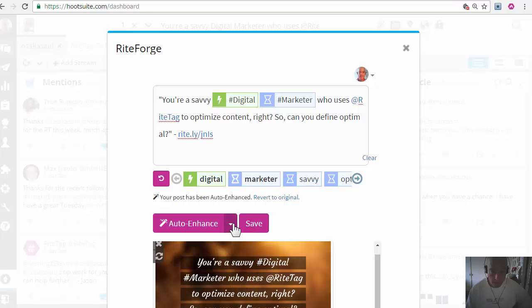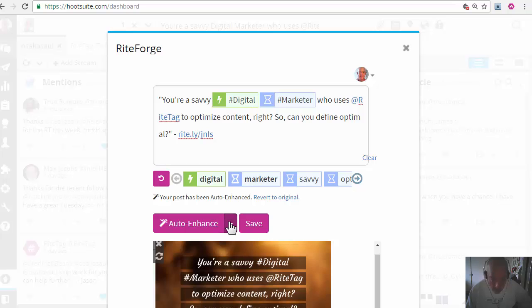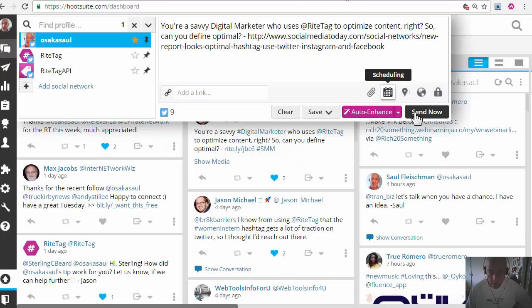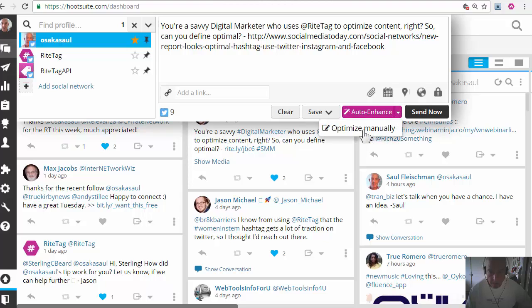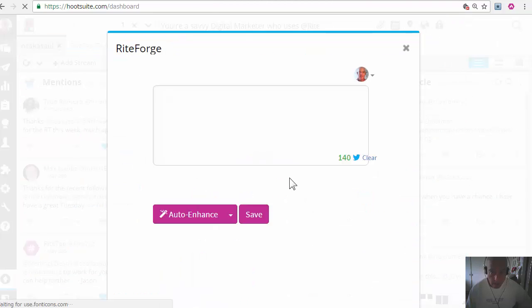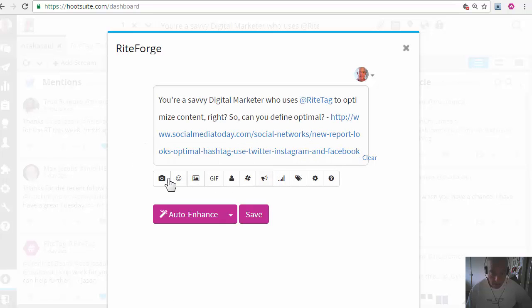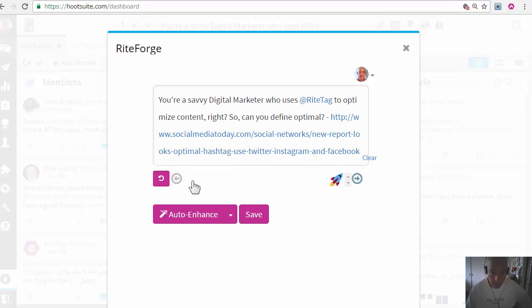Then what I can do also is with optimize manually, use the a la carte tools. I've got my own emoji bar.